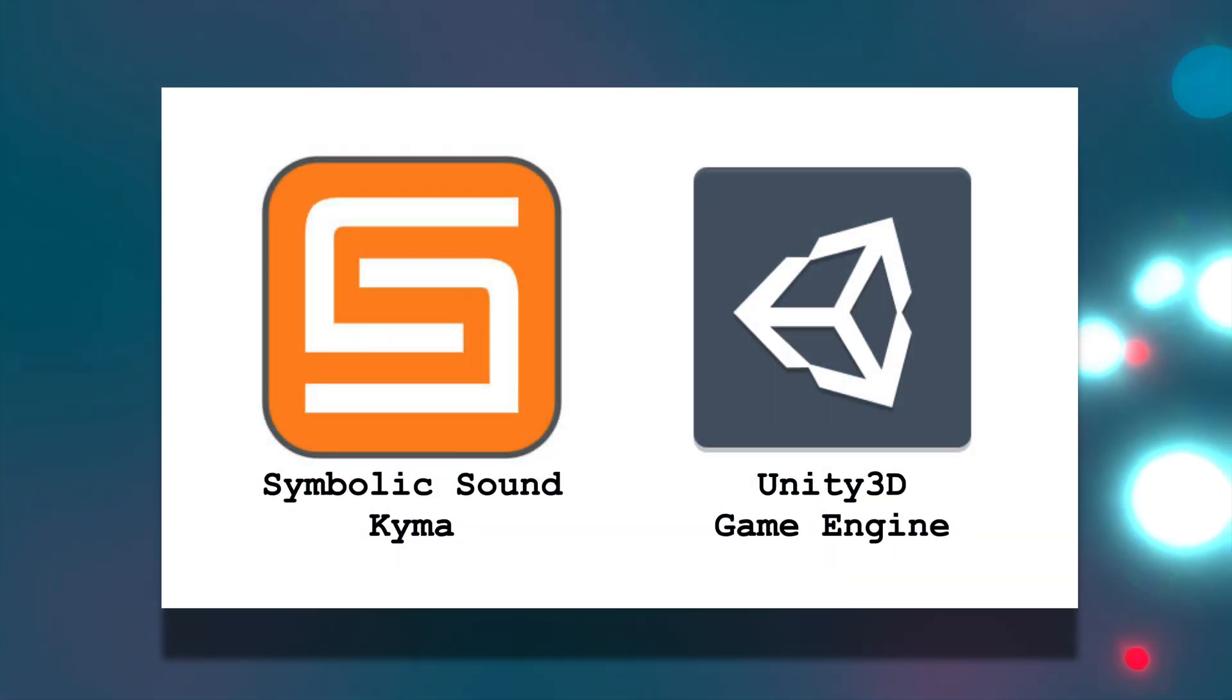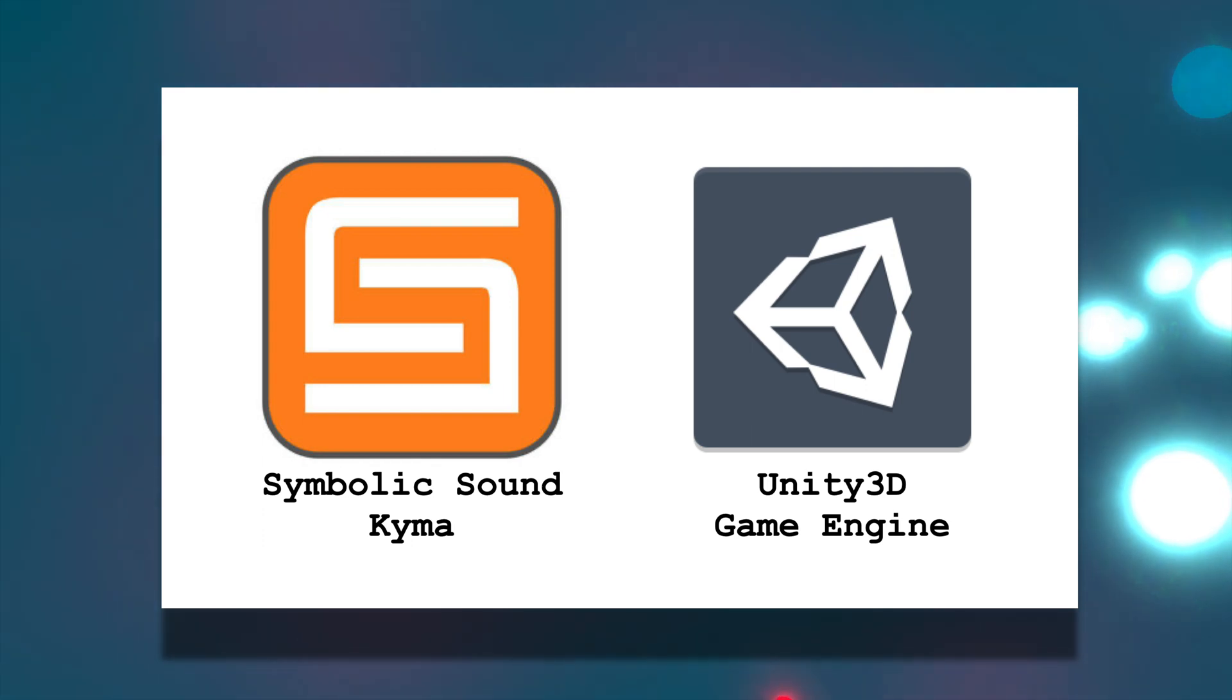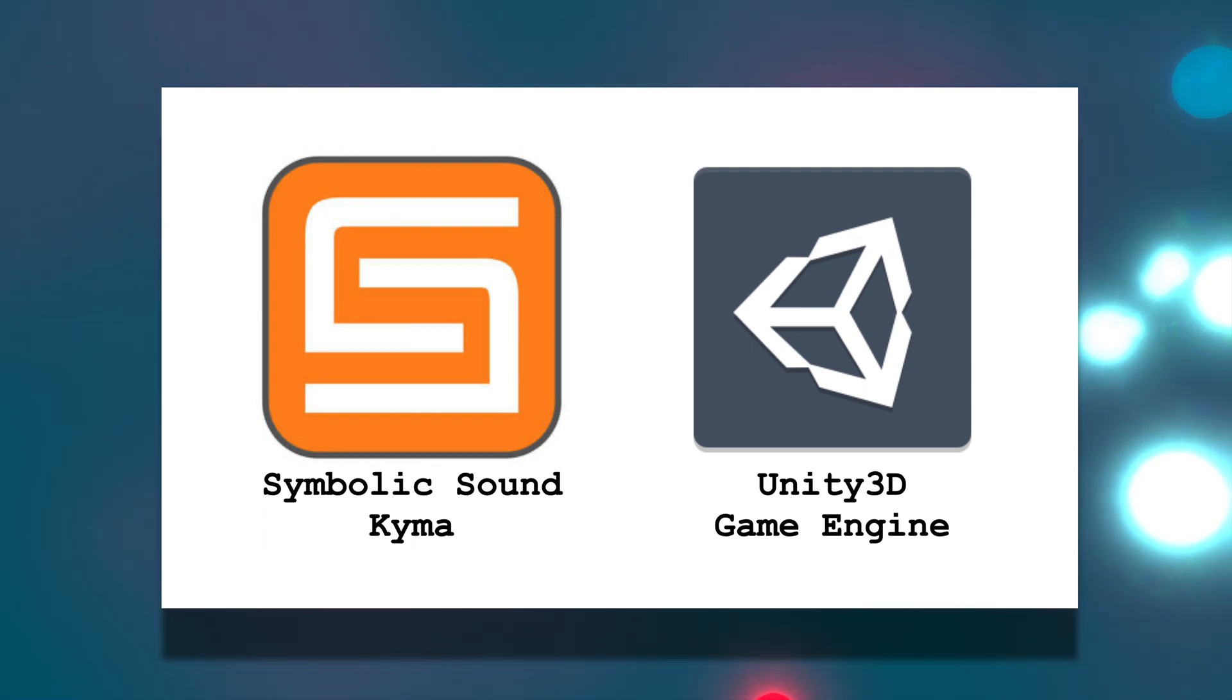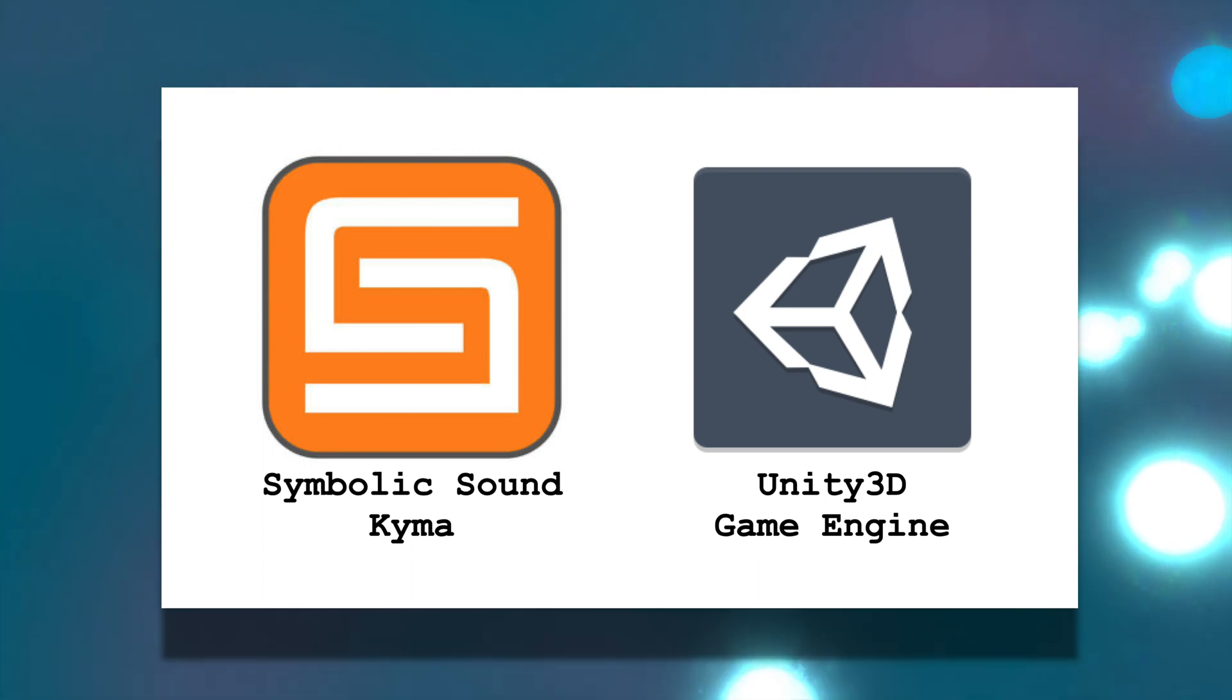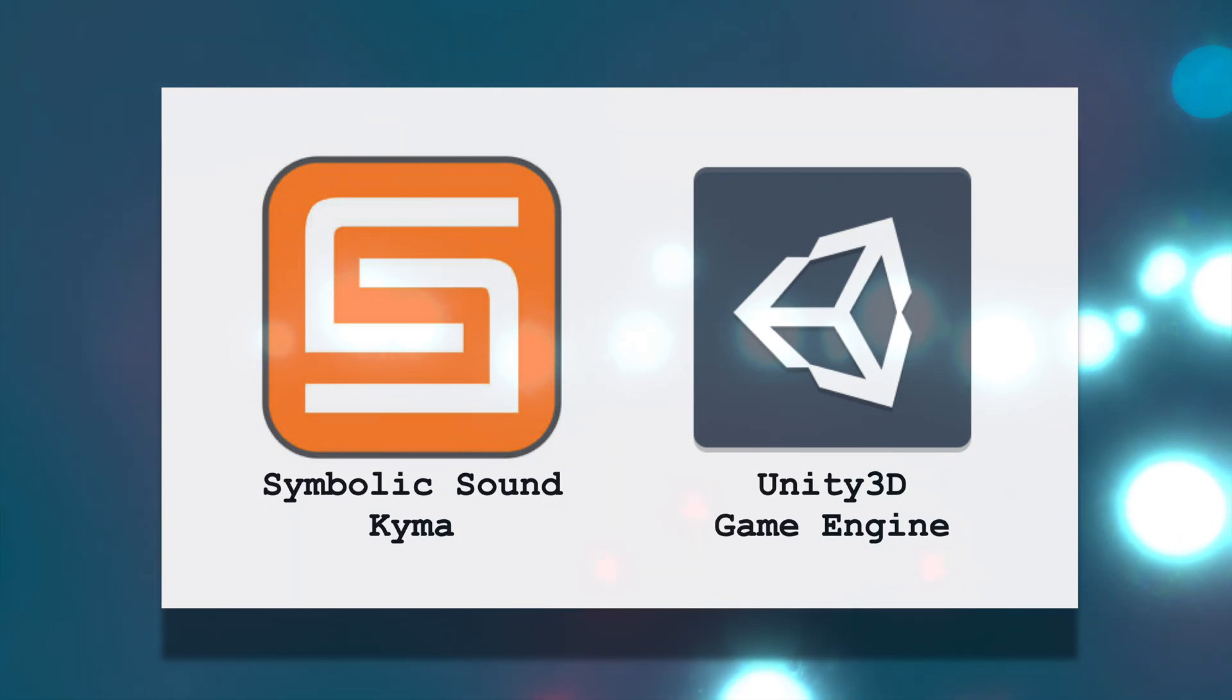Software-wise, Buy On is a combination of a Kyma timeline and Unity 3D. All the sounds in this piece come from Kyma, and Kyma and Unity 3D are in bi-directional conversation over OSC. I'll get more into the details of that in just a moment.